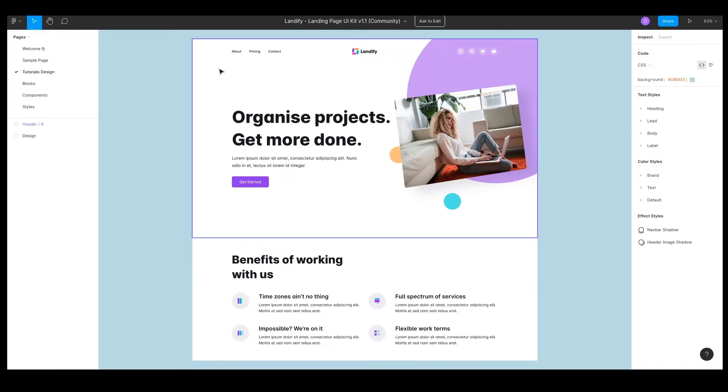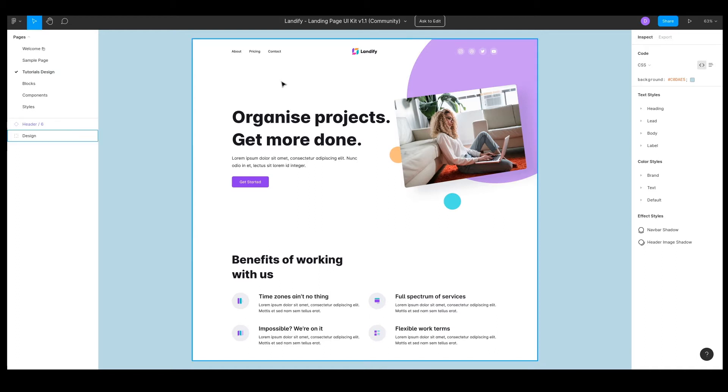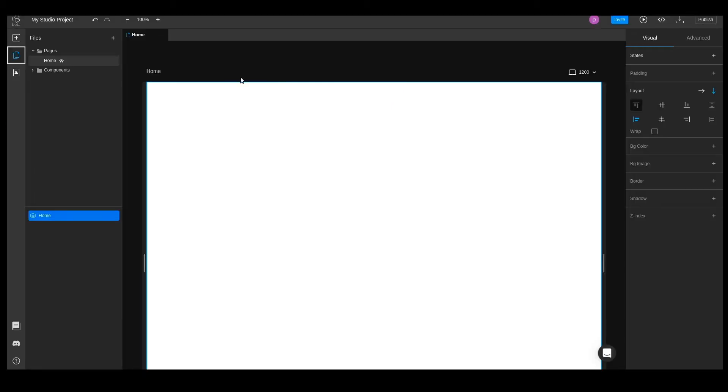Now that our project is all set up, it's time to build something. In this lesson, we'll learn how to make the header of our website. It will have a menu, a logo, and social media icons. To do this, we'll need to add elements.